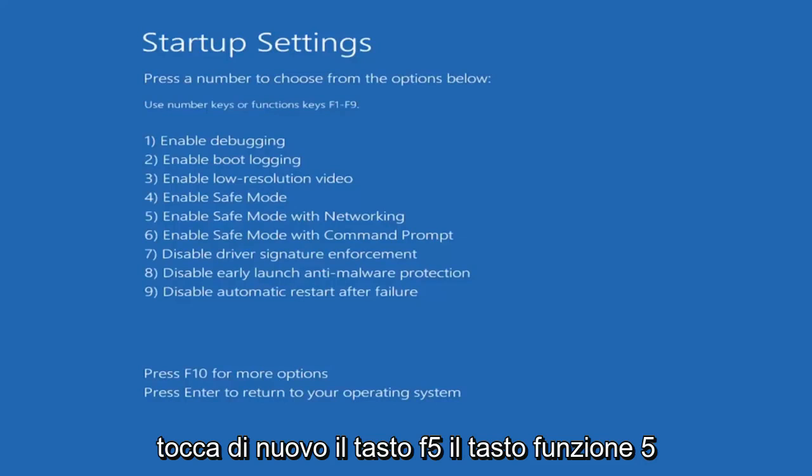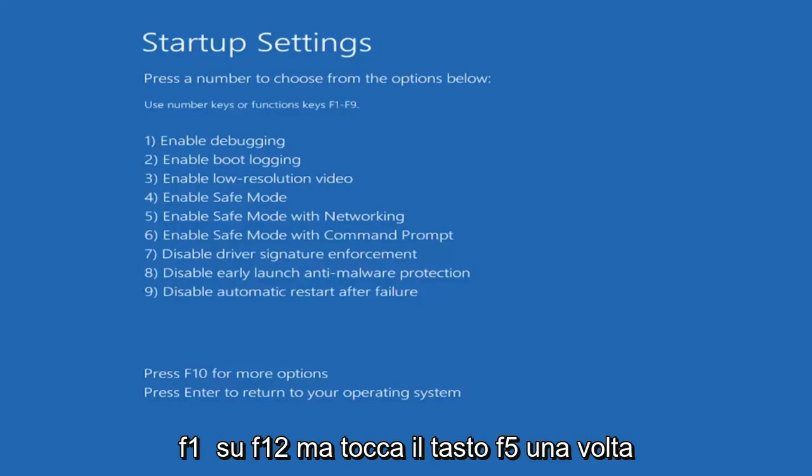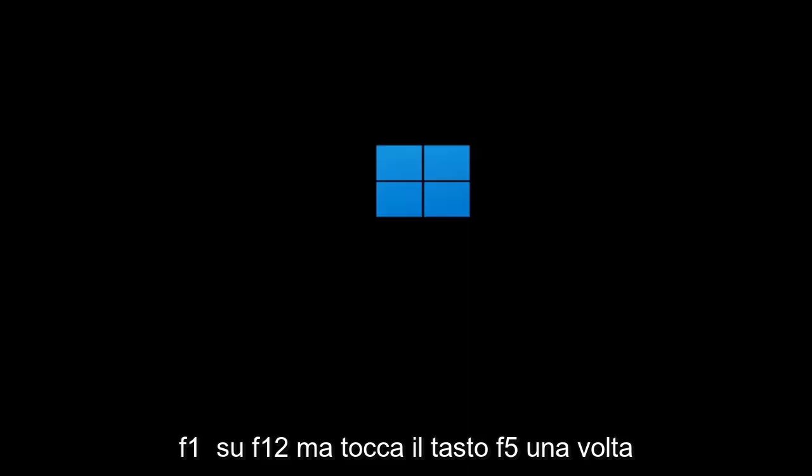Tap the F5 key — the function 5 key on the top of your keyboard. It goes from F1 to F12, but tap the F5 key one time.